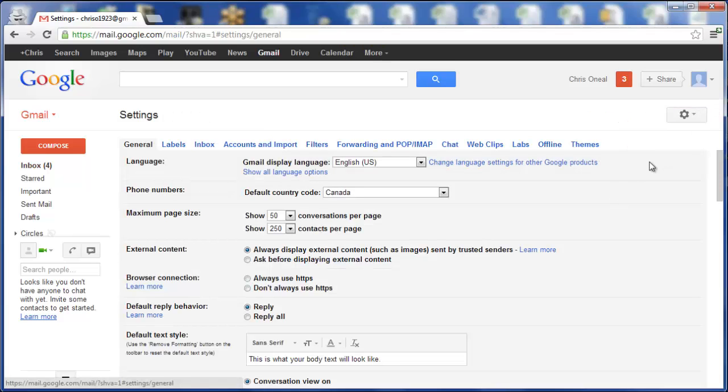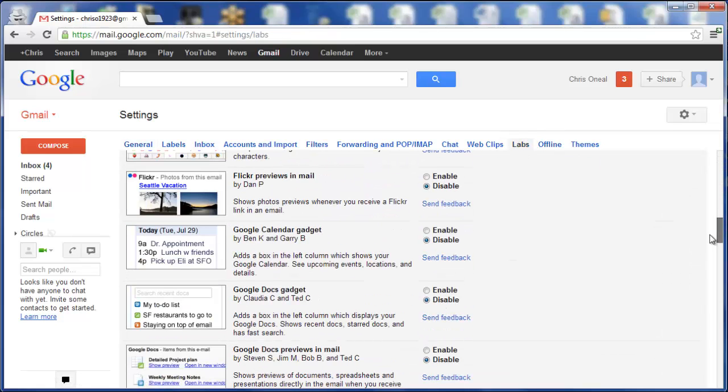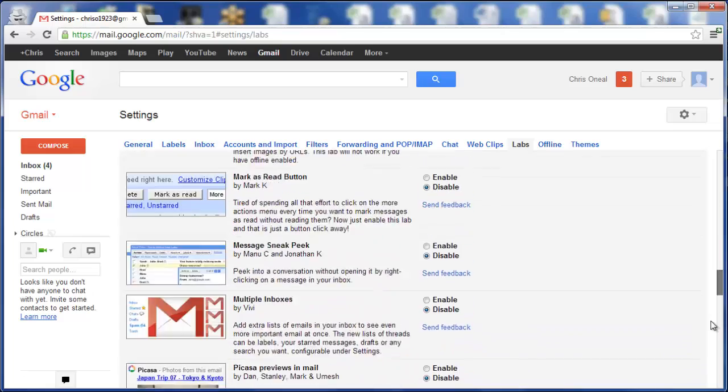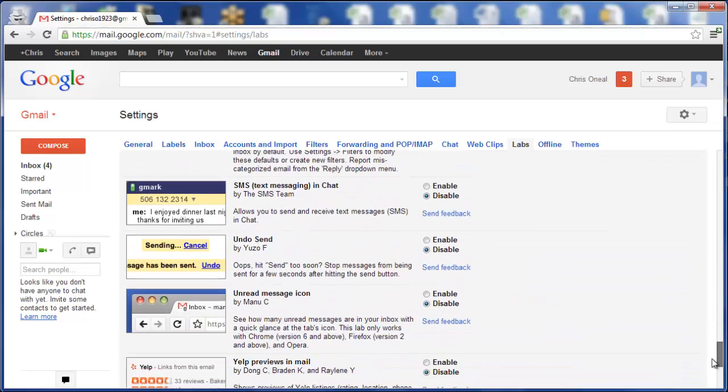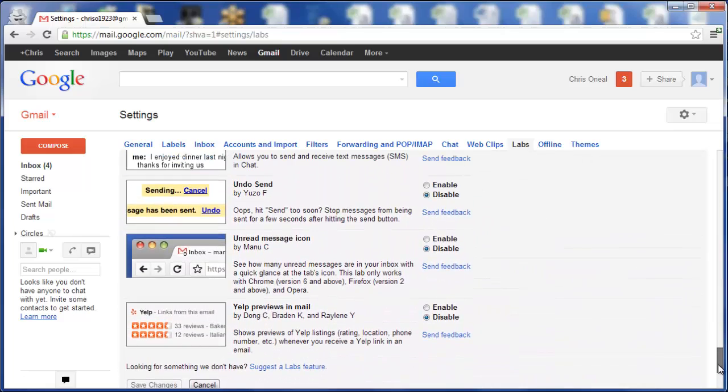Click on the gear box and click on Settings. Once you're in Settings, click on Labs, then scroll down until you see Undo Send and click Enable.